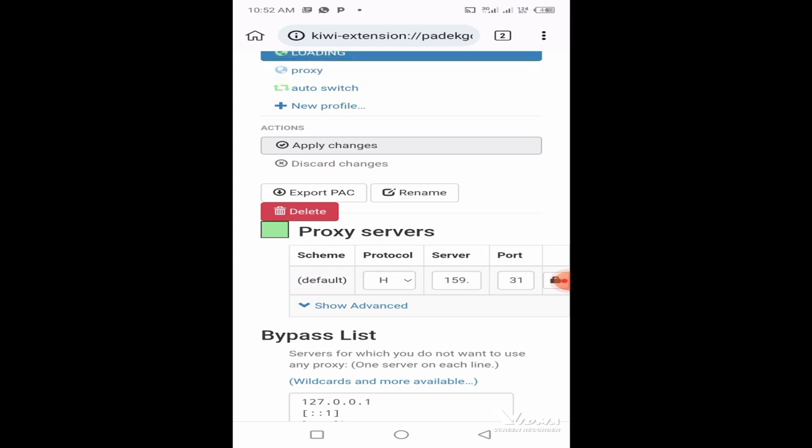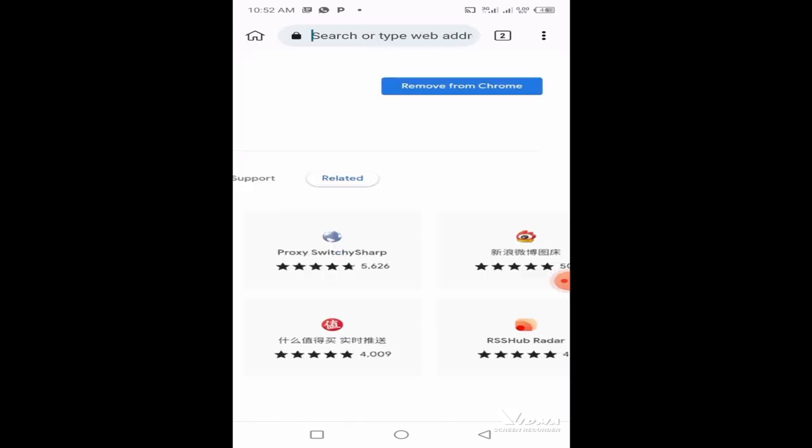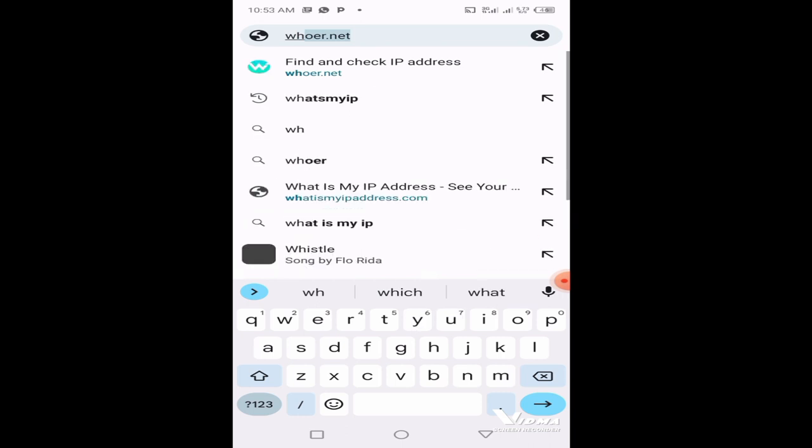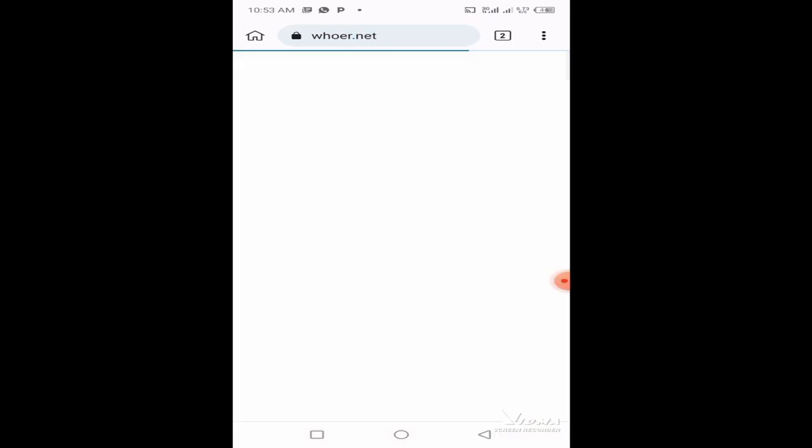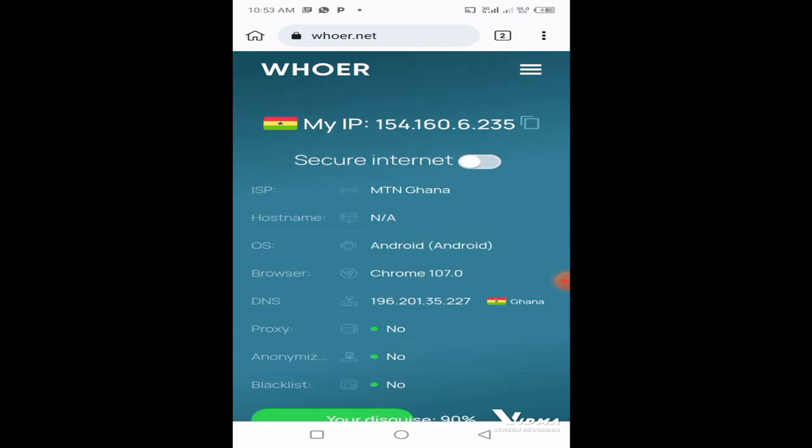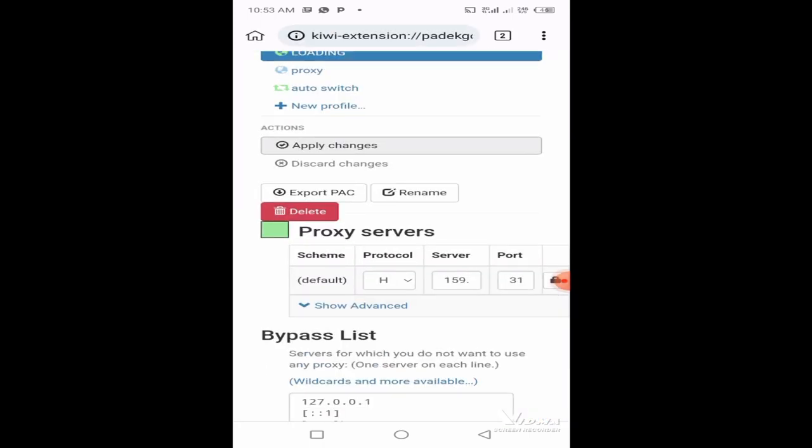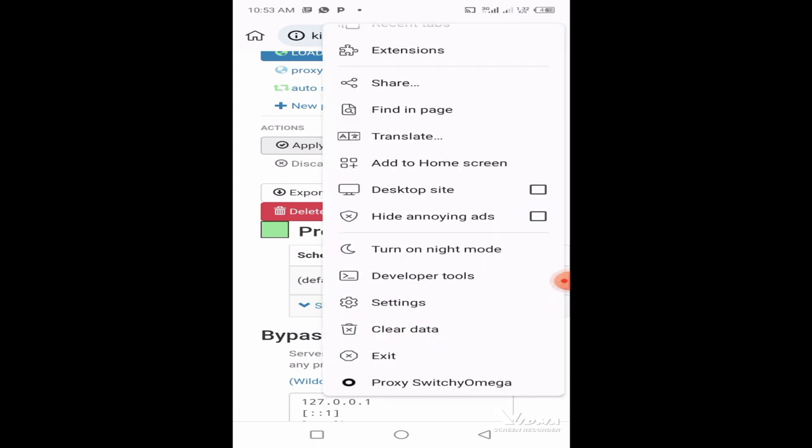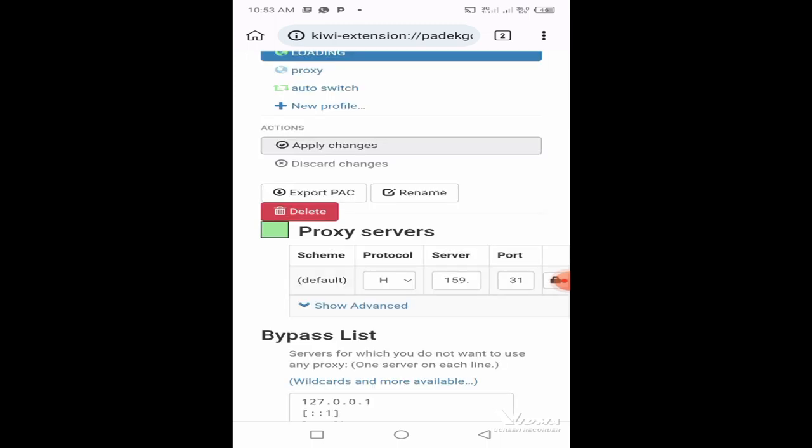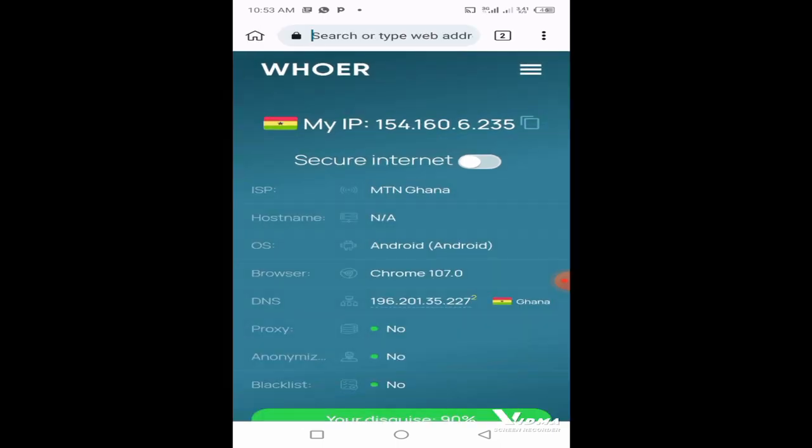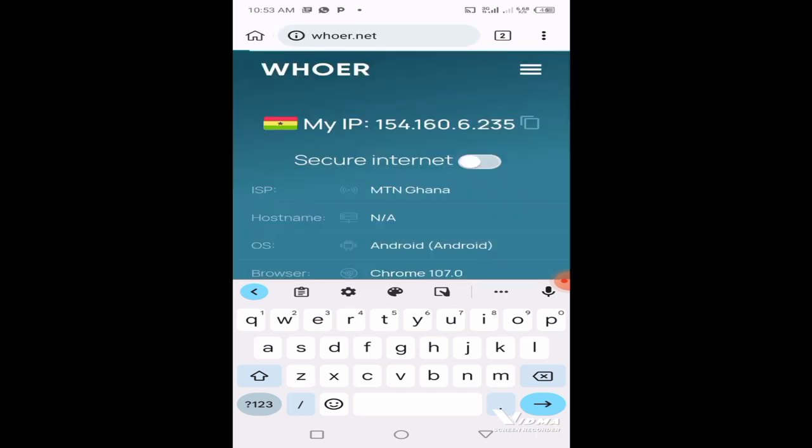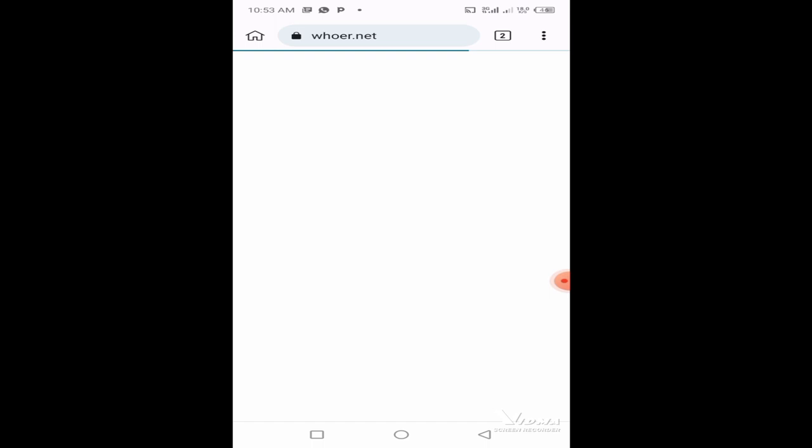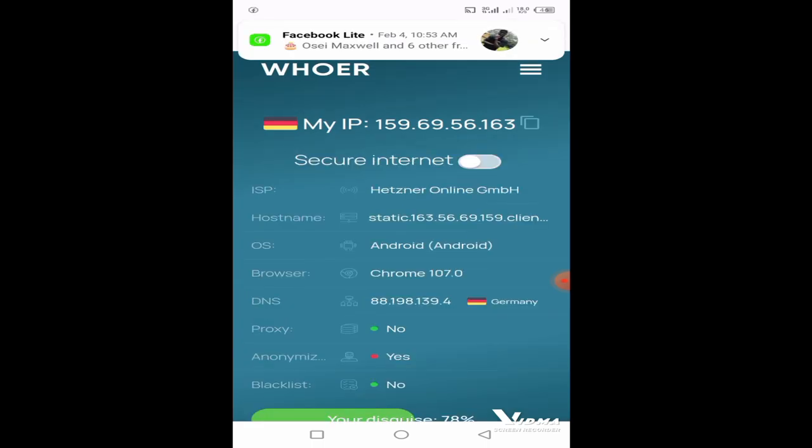After clicking on apply changes, it's not done. First, let's check our IP address and see what country we're from. Go to whoer.net or what's my IP address. You'll realize I'm from Ghana. After completing this and clicking on apply changes, head over to the extension here, scroll down to Proxy Omega, click on loading, and we're done. Head back to the whoer and refresh. You'll realize it has changed to Germany, and the proxies are very fast.